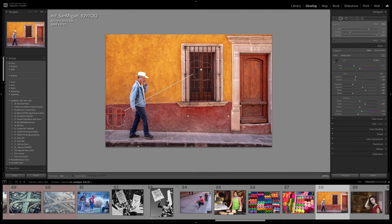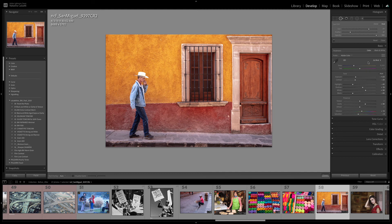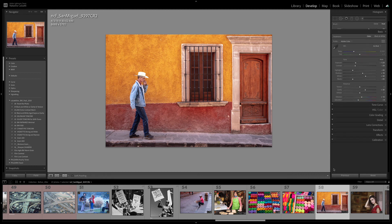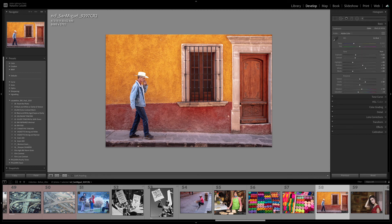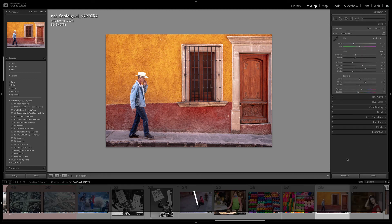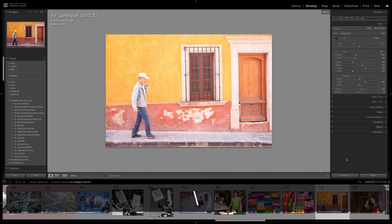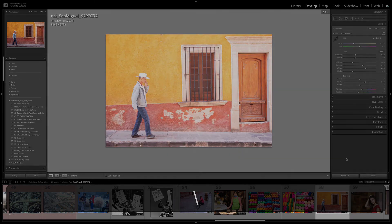And of course, we don't want a window in there. We want a wall in the Heal mode, and this is our cloned area in Lightroom. And here's the before, and here's the after.